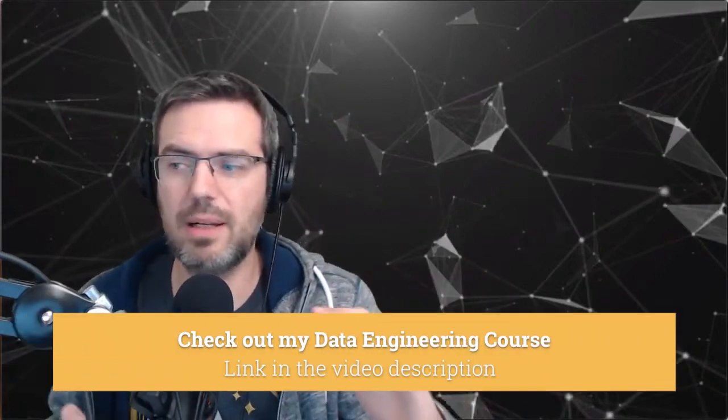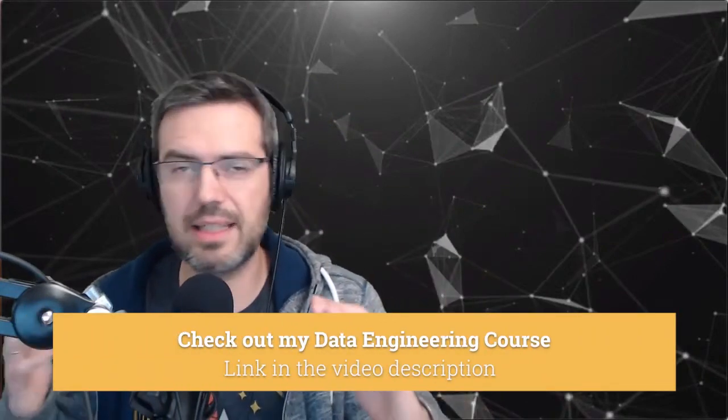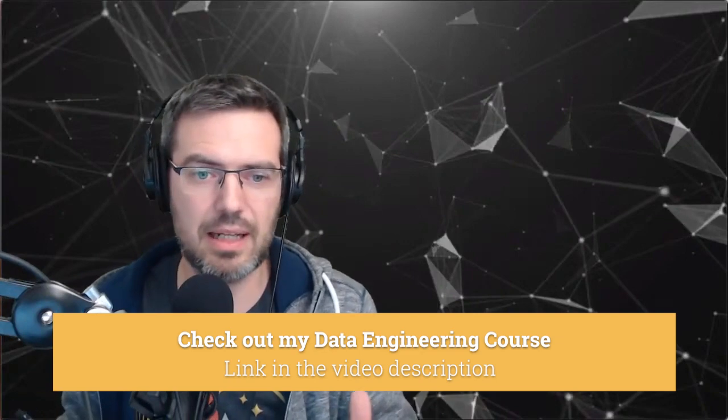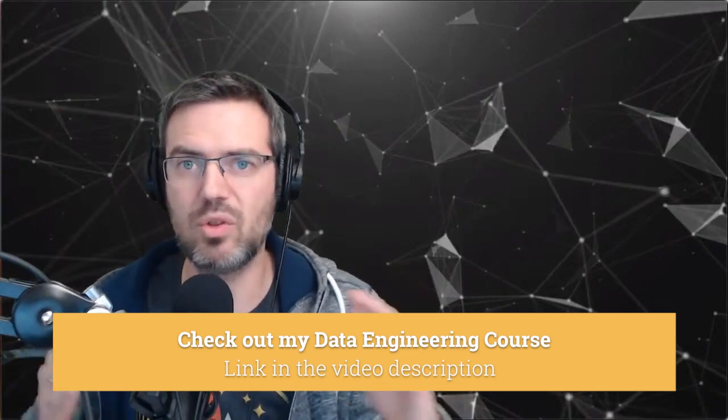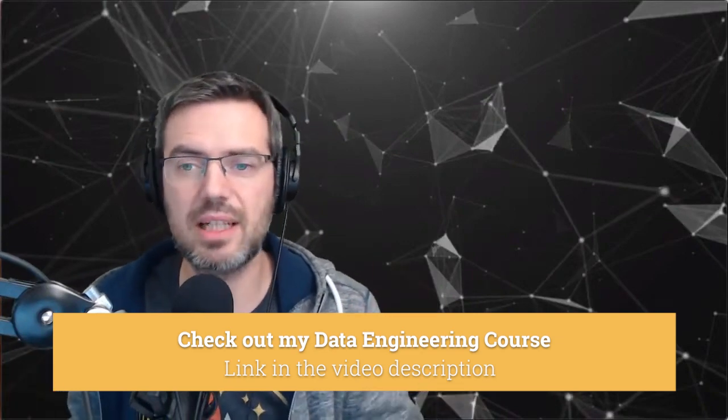What I would do is focus on one thing, let's say Google Cloud. Go in, create an account and play around with the tools. Create some pipelines, do some processing on it.